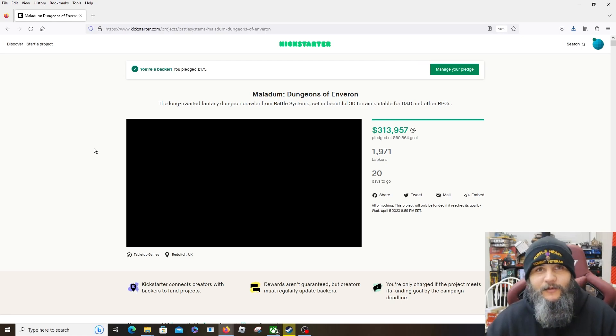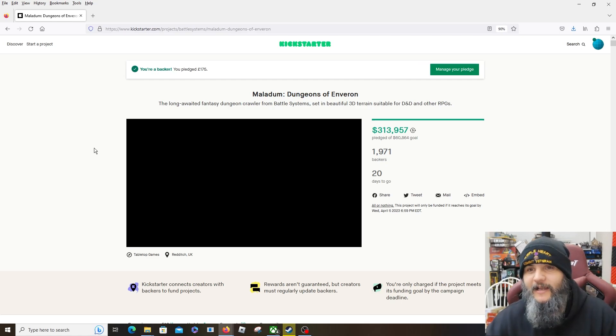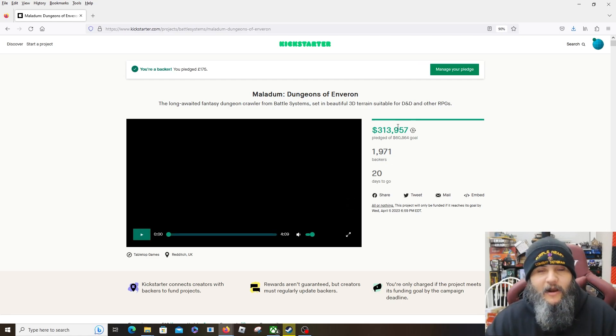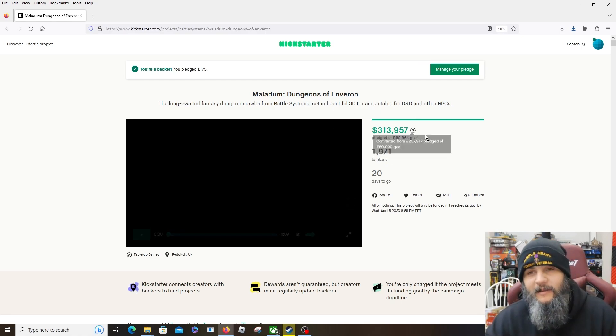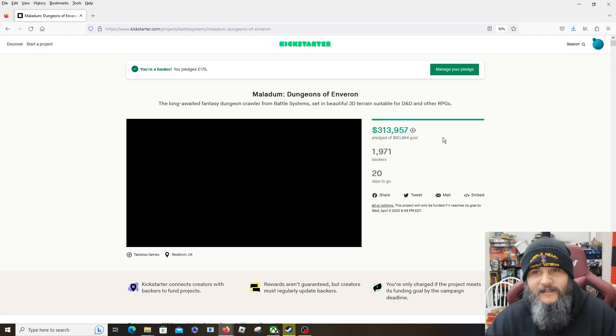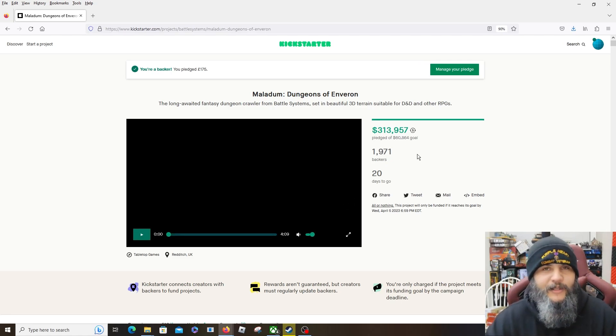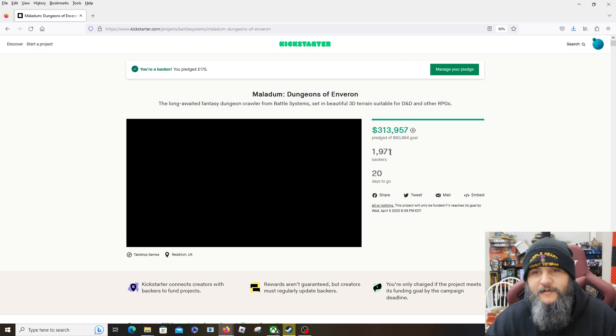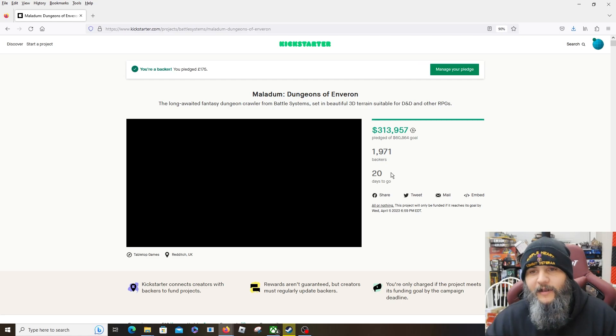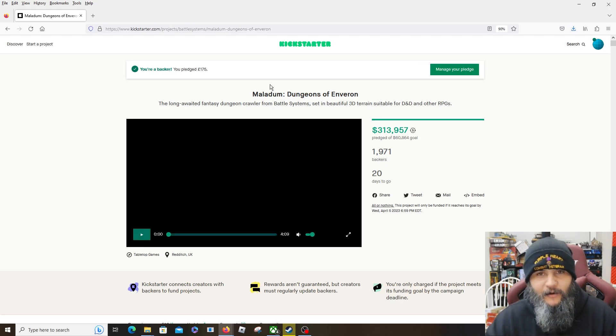But as you can see, it's already popping off. They had a $60,000 goal, they've already blown that out. A couple thousand backers already. I expect this one to do really well. The first day has already gone really well, they've got 20 days to go.